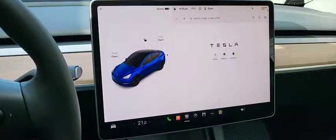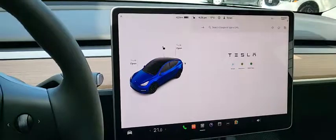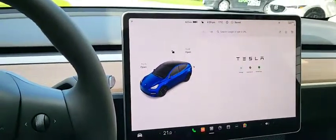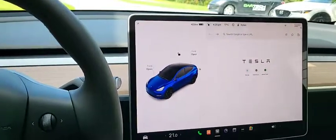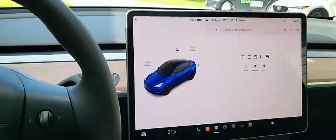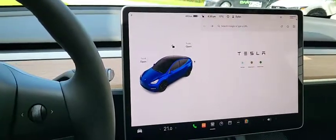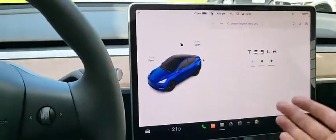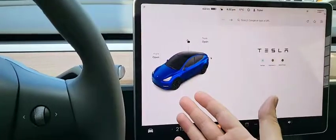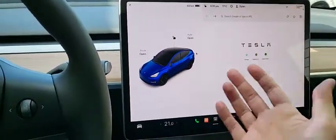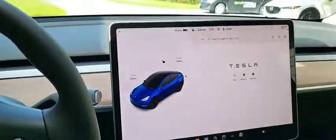I recently got my Model Y Long Range and was a little disappointed when I discovered that you can't actually have a full screen browser. This was super annoying because I was planning to connect to my office's web-based business suite. A lot of people on forums are also complaining that you can only have the browser in a half-screen, and this vehicle information section can't be removed, so you can't get a full screen browser going.